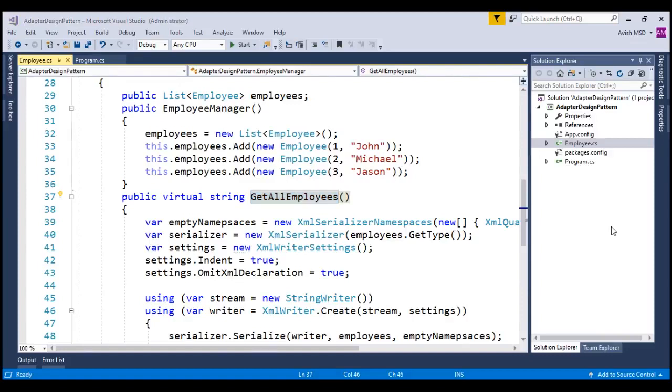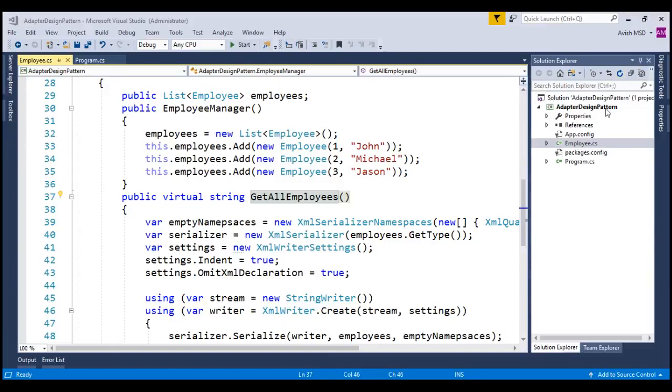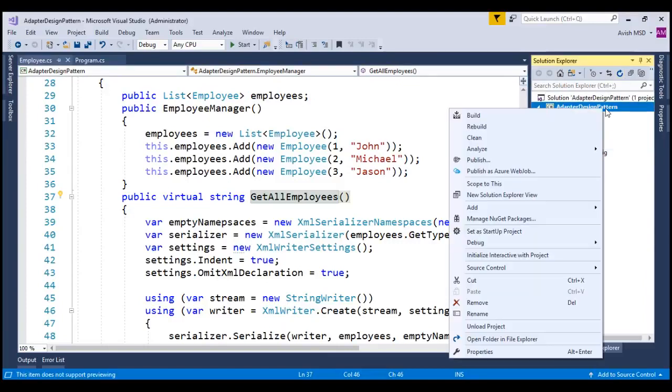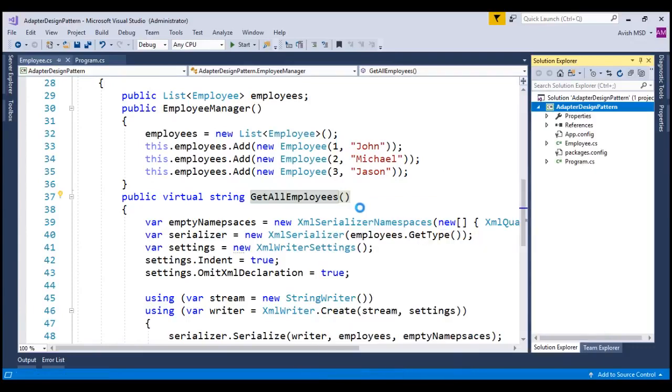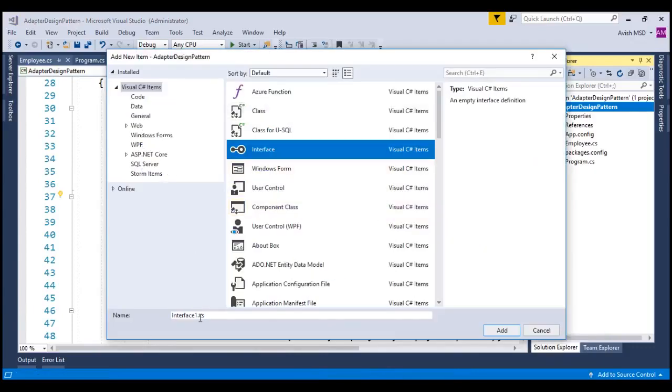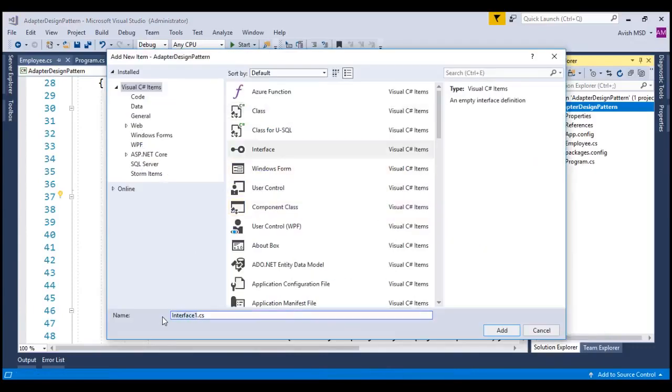To achieve that, let's create an interface and name it as IEmployee. Right-click on this project, add new item, choose an interface and name this as IEmployee.